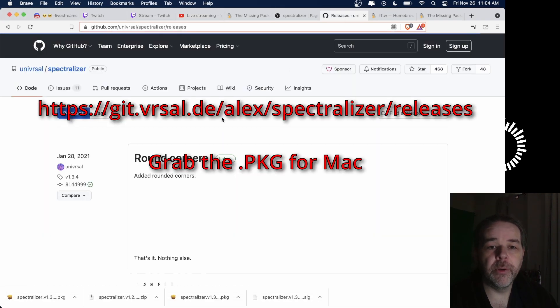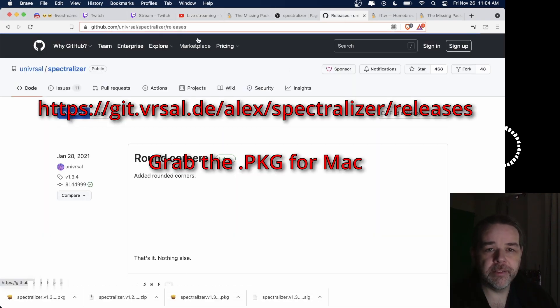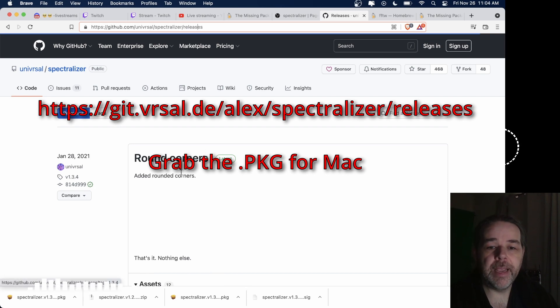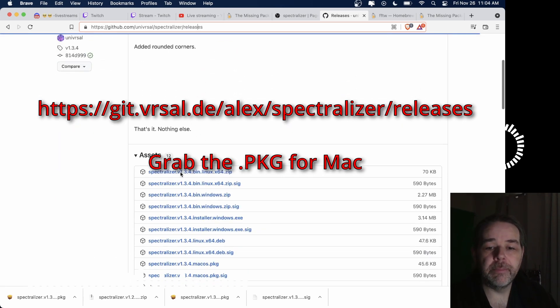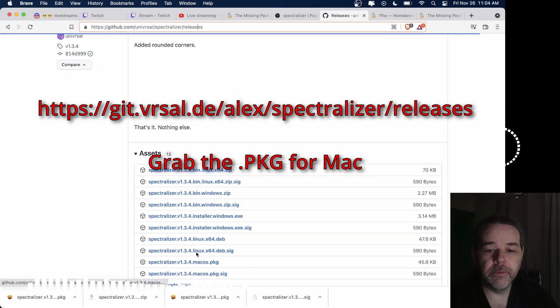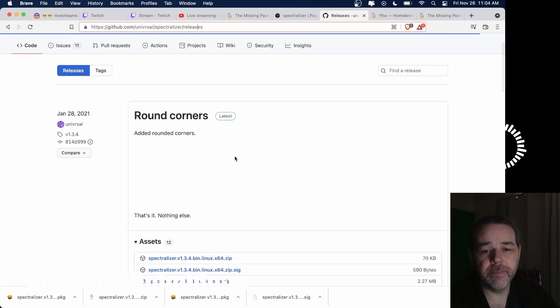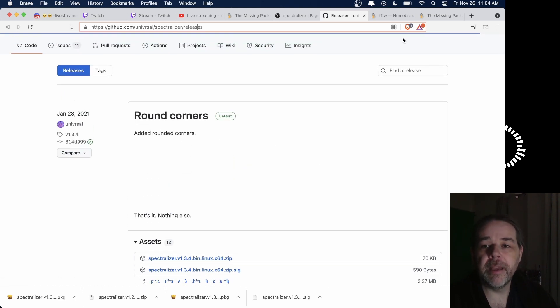First off, you're going to releases — I'll have all links down below. Go to releases for the spectralizer and you want to grab the latest one. Right now it's 1.3.4, which has been out for a while. You want to grab that.